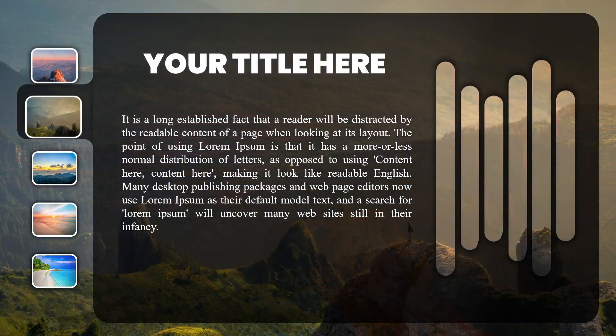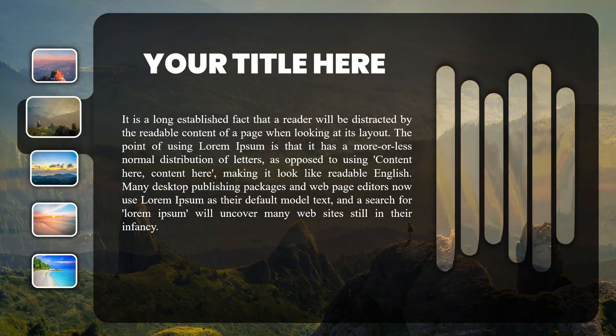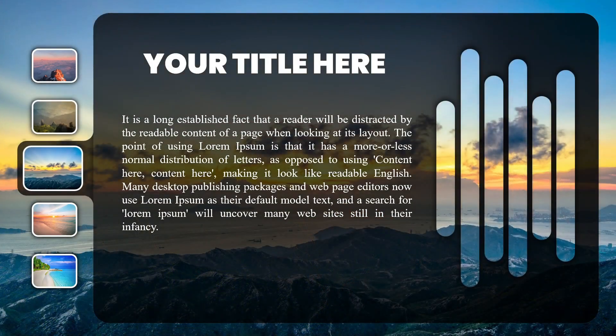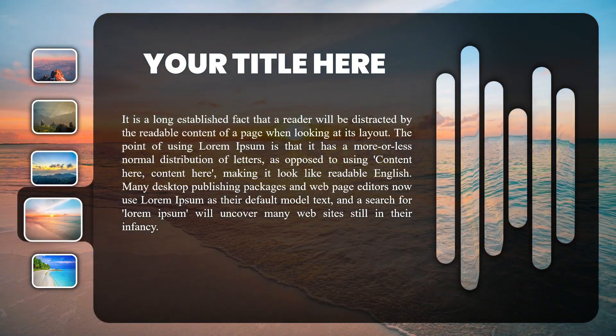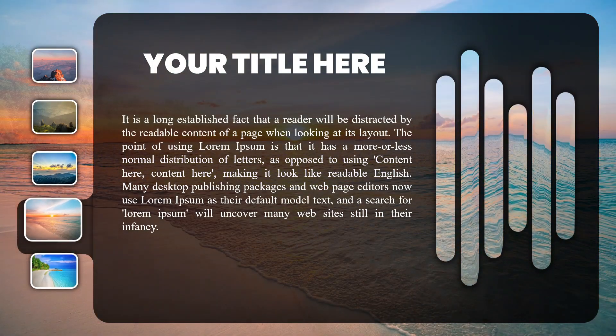Hello everyone, today we are going to create this beautiful Microsoft PowerPoint presentation template.